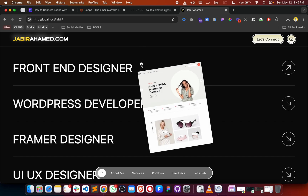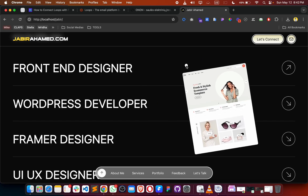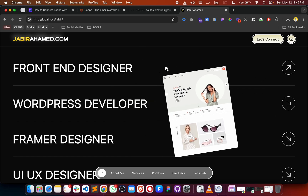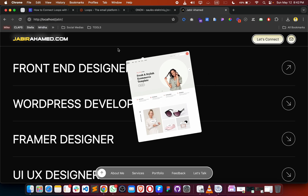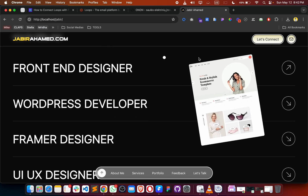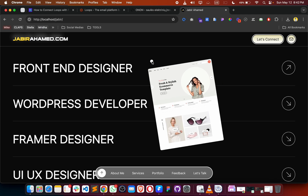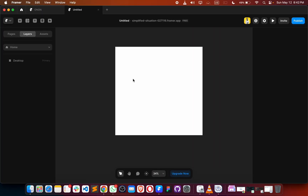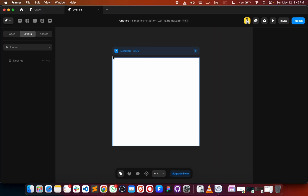In this tutorial, you are going to see how we can create an amazing tab box, and whenever we hover on it, it will follow your mouse cursor.